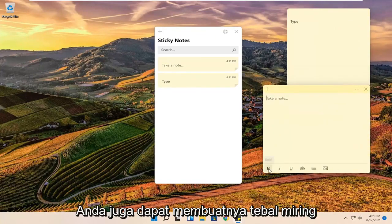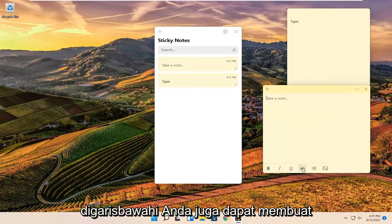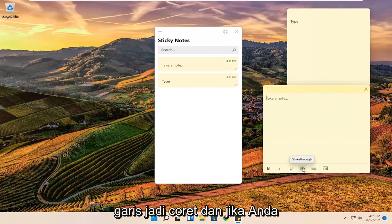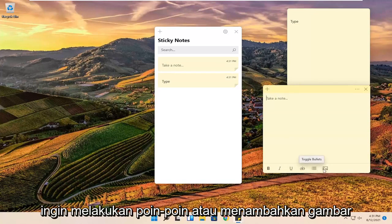You can also make them bold, italic, underlined. You can also do a line through — so a strikethrough. And if you want to do bullet points or add images, you can do that as well.